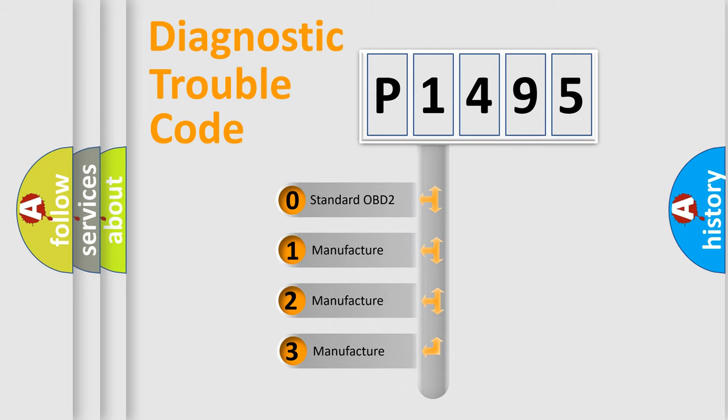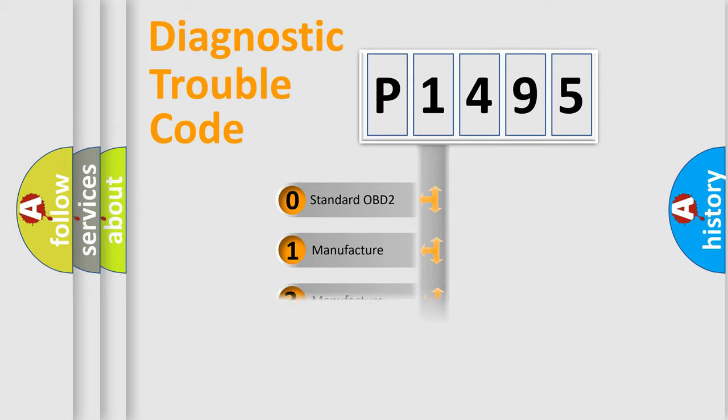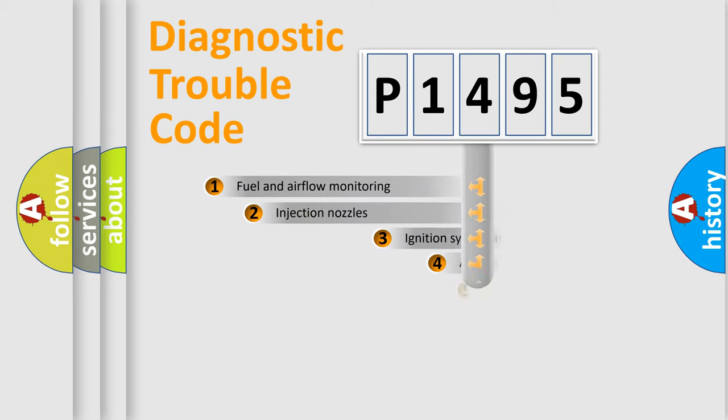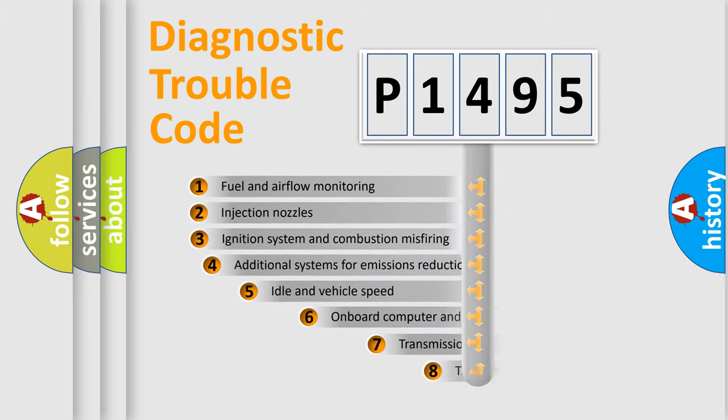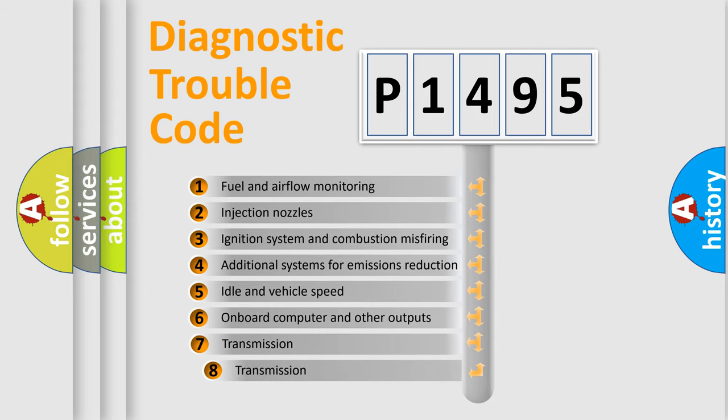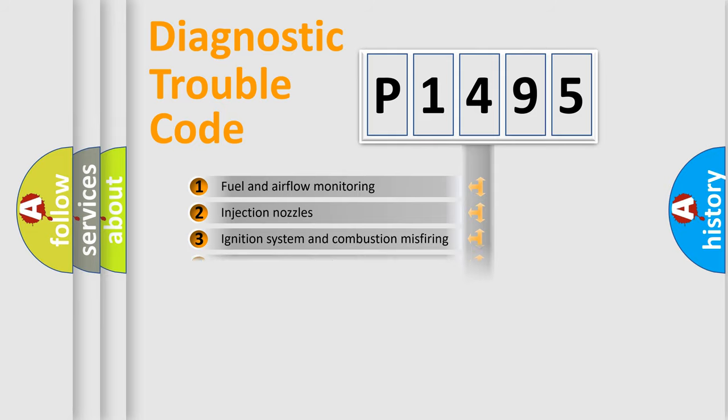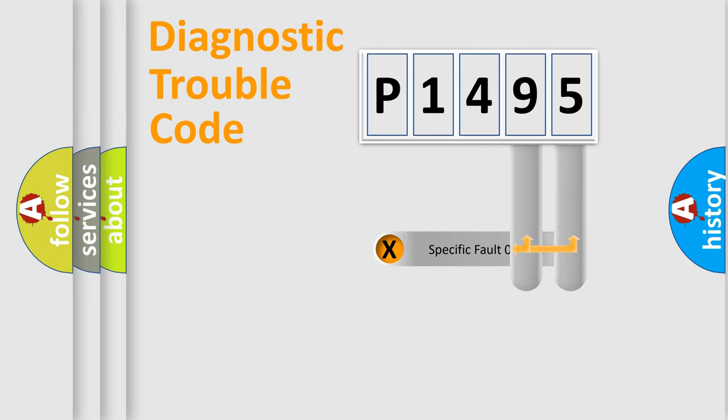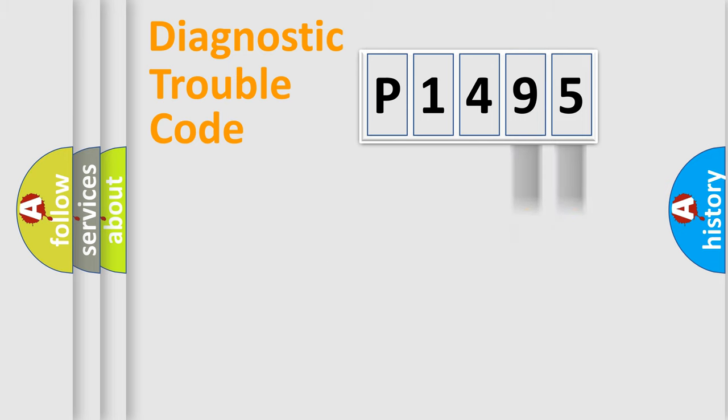If the second character is expressed as zero, it is a standardized error. In the case of numbers 1, 2, 3, it is a manufacturer-specific error. The third character specifies a subset of errors. The distribution shown is valid only for the standardized DTC code.